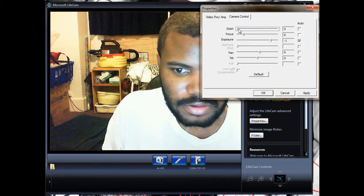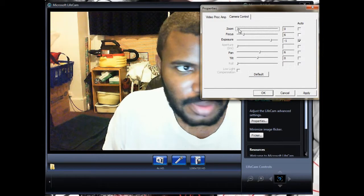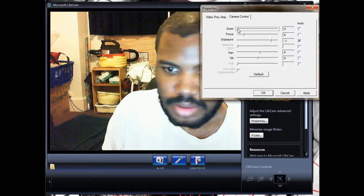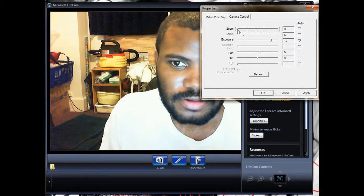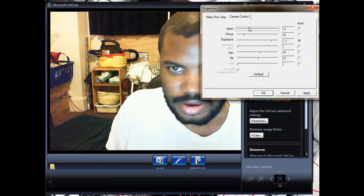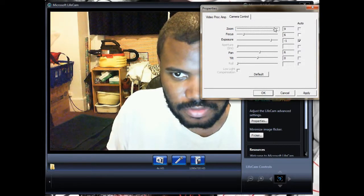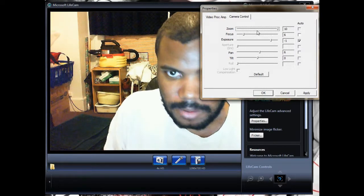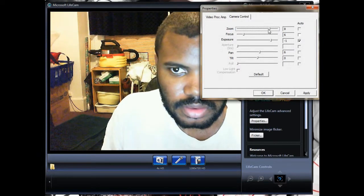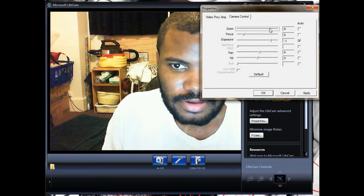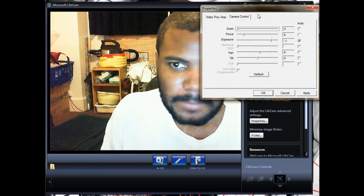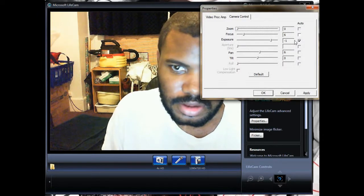When you have the cam set at 720p resolution, you can't change the zoom. You have to set the resolution lower to change that.